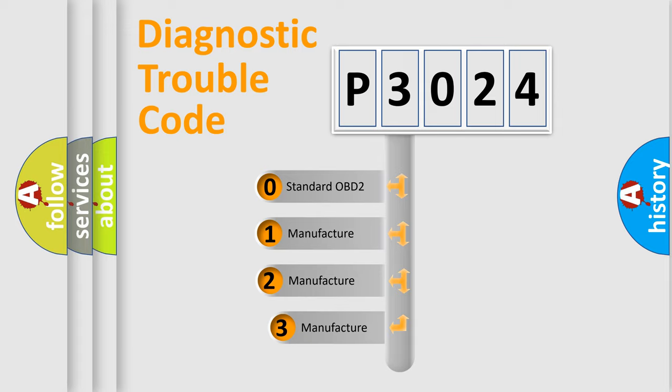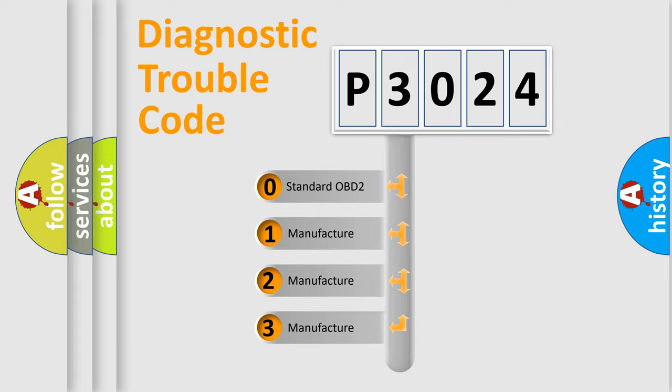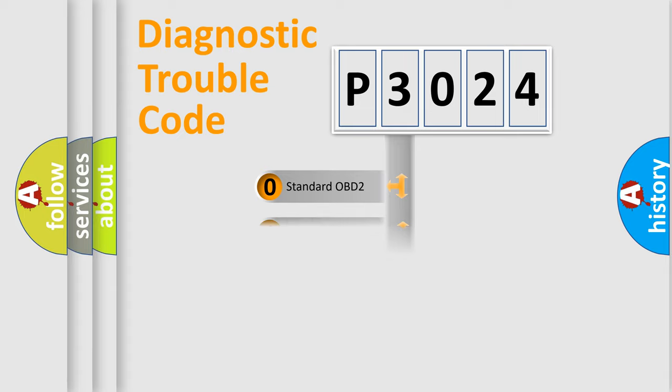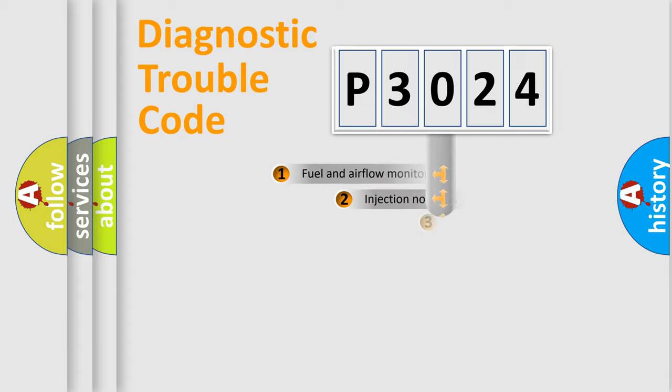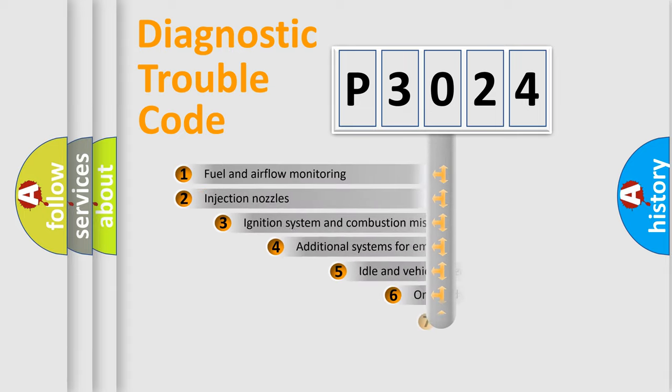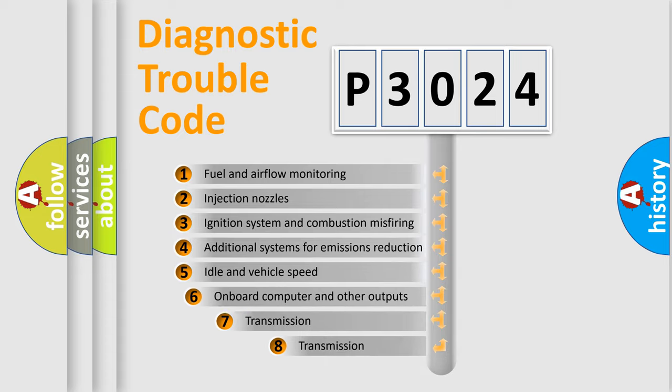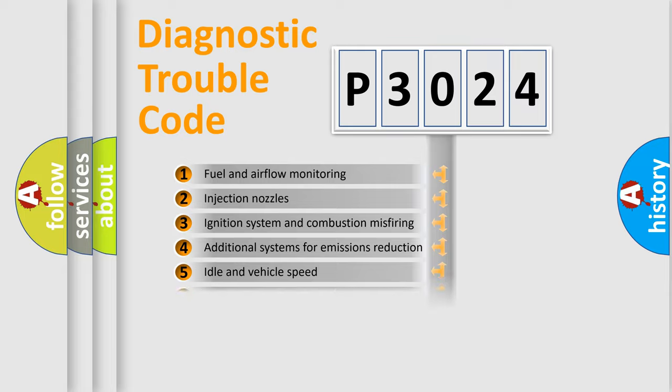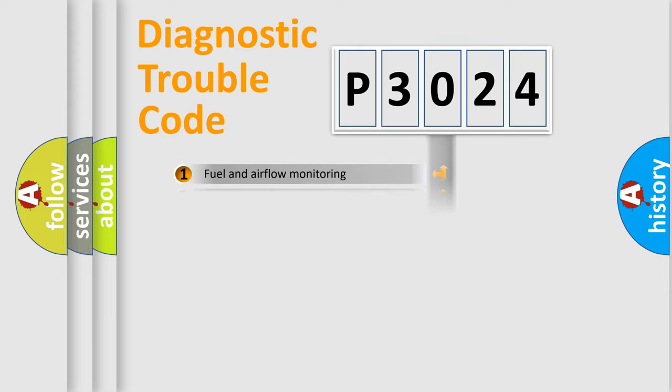If the second character is expressed as zero, it is a standardized error. In the case of numbers 1, 2, or 3, it is a more prestigious expression of the car specific error. The third character specifies a subset of errors. The distribution shown is valid only for the standardized DTC code.